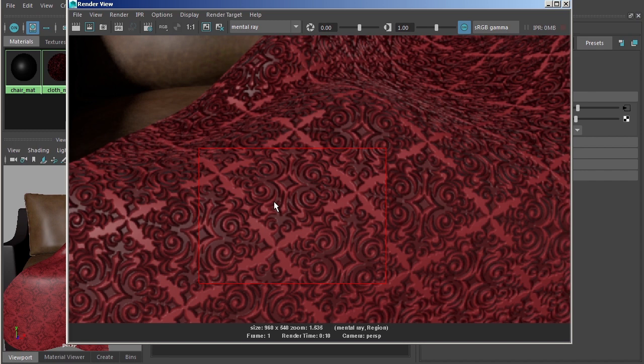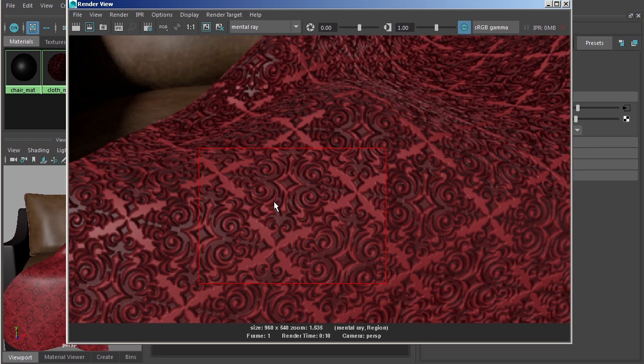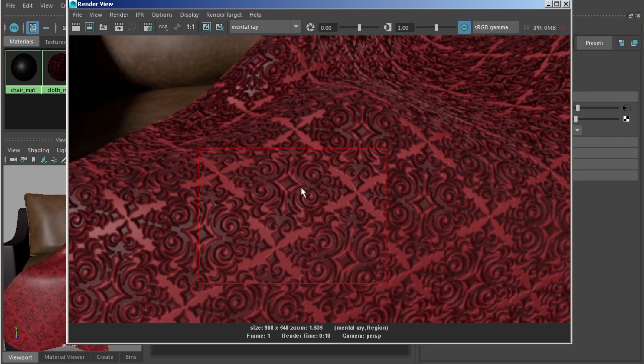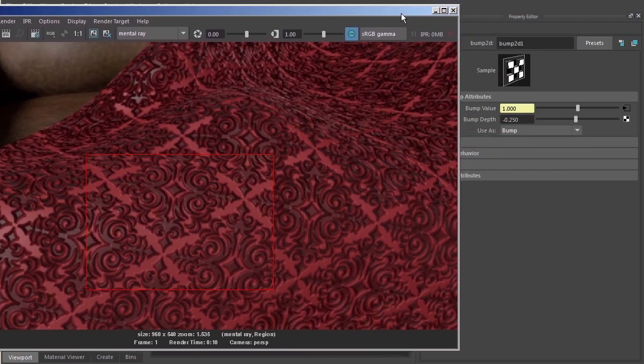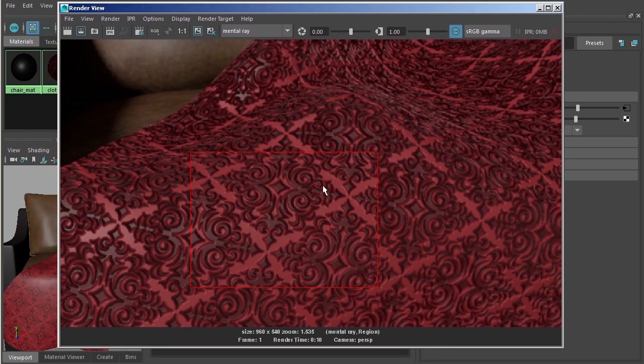What you should realize about a bump map: by default black values will push in on the surface and white values are going to pull out on the surface or at least appear to. You should look at gray, say a 50% gray, look at that as a kind of a no change value. So if we go darker than 50% gray, we're going to begin pushing in. If we go lighter than 50% gray, we're going to begin pulling out on the surface. So basically what inserting a negative value into our bump 2D node does is it inverts that image at whatever intensity we're using it at.